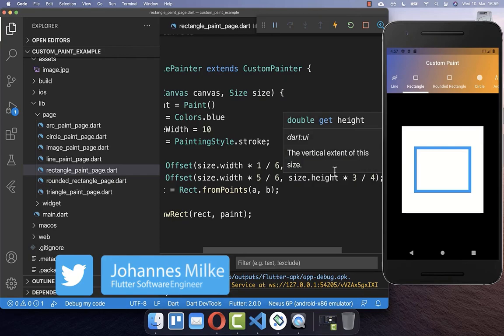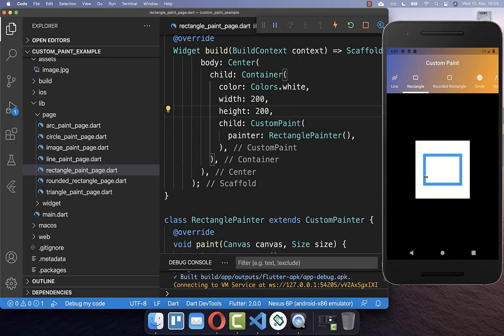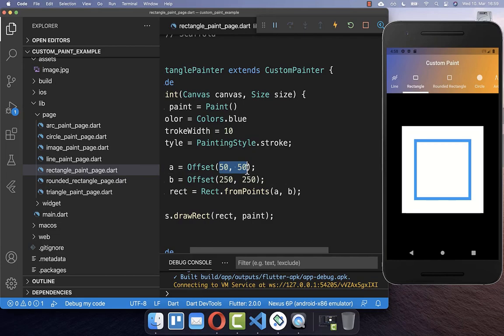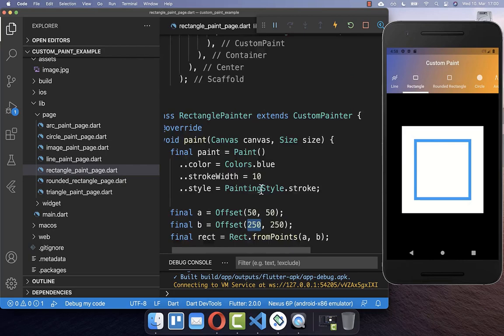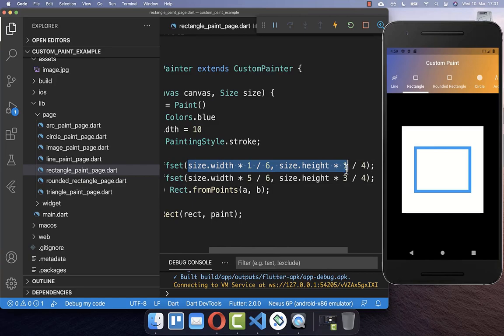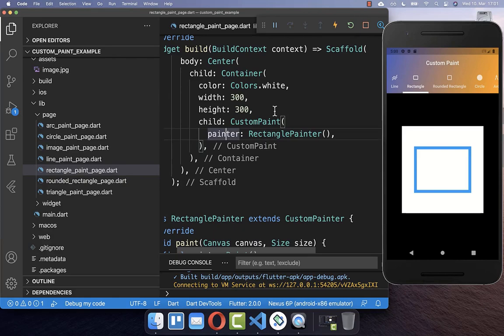The reason we always make coordinates dependable on size.width and size.height is so that we can later change the width and height of our widget and the rectangle will look the same. For example, changing the container to 200 by 200 or 100 by 100 still looks correct. However, if you use real fixed values like 50 for the X and Y coordinates, changing the width and height breaks the layout. Therefore it is always important to draw things relative to size.width and size.height.